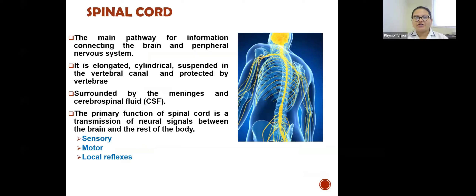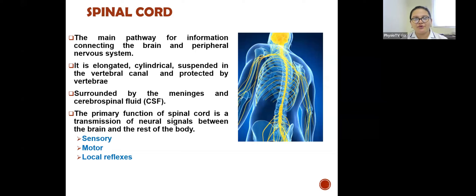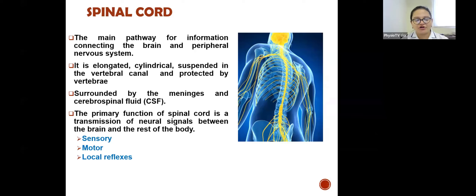The spinal cord is the main pathway for information connecting the brain and the peripheral nervous system. It is an elongated cylindrical structure suspended in the vertebral canal, protected by the vertebral column, surrounded by the meninges, and filled with cerebrospinal fluid. Its primary function is transmission of neural signals between the brain and the rest of the body, and it consists of sensory neurons, motor neurons, as well as local reflexes.